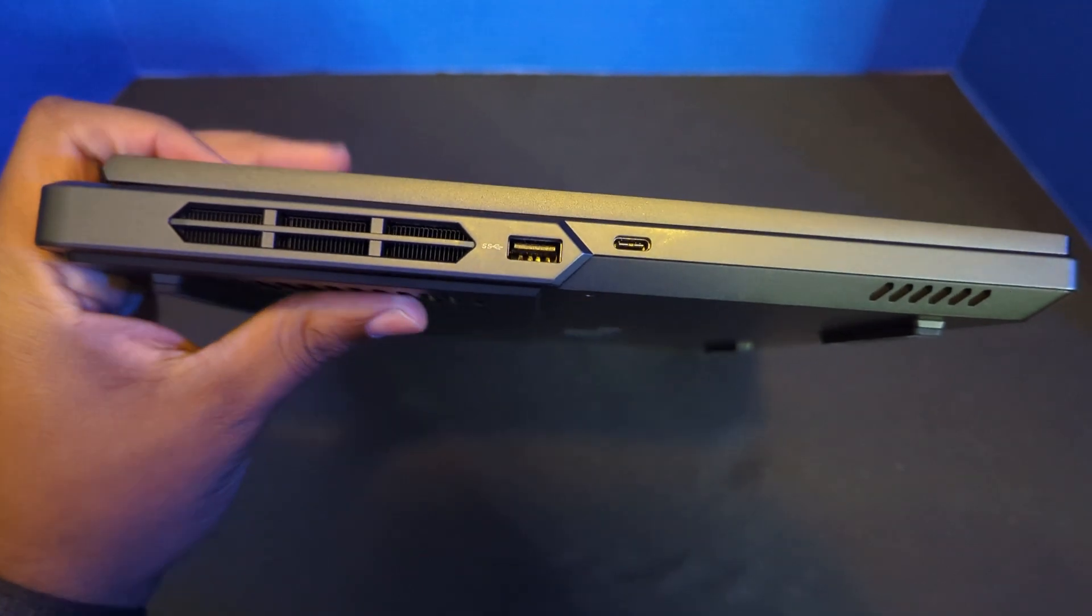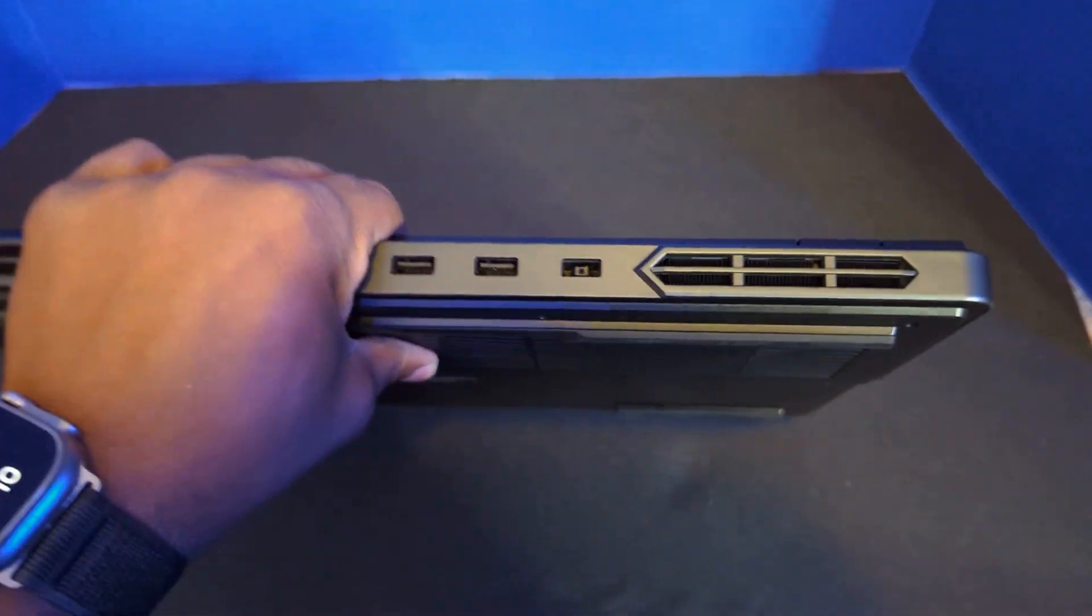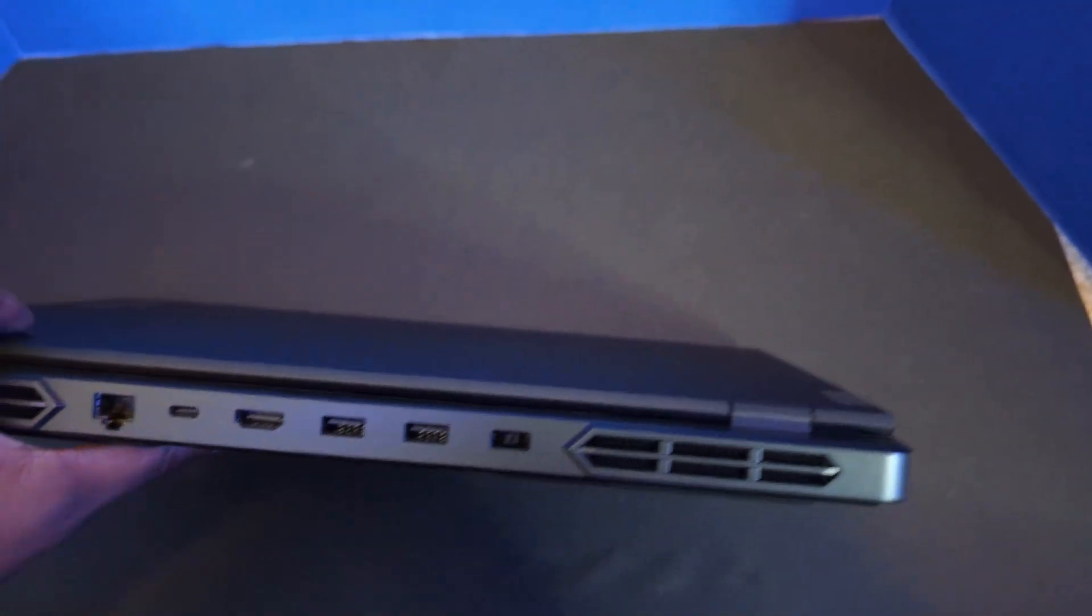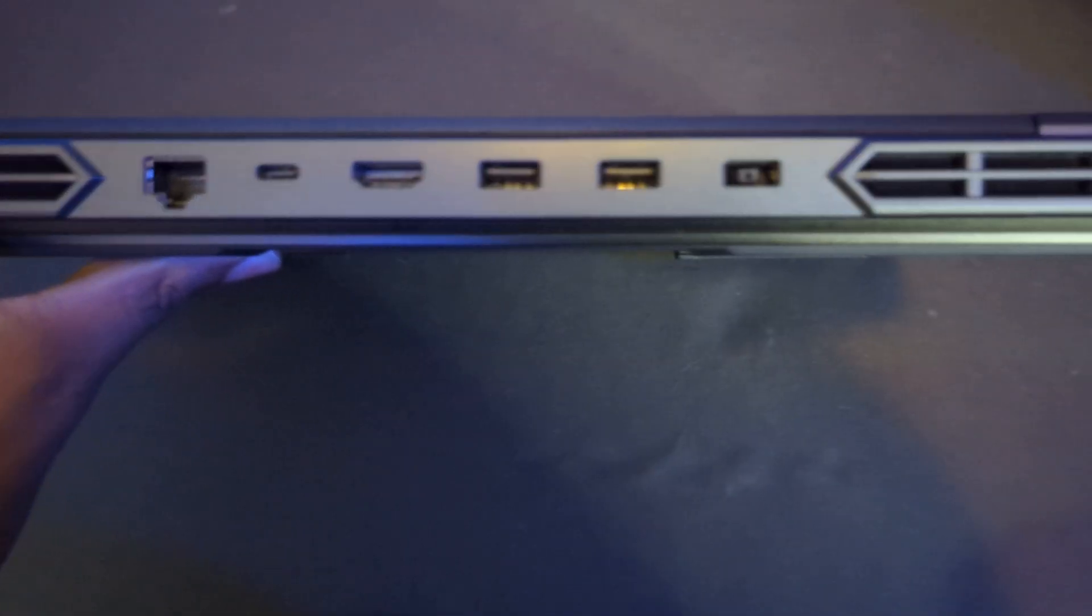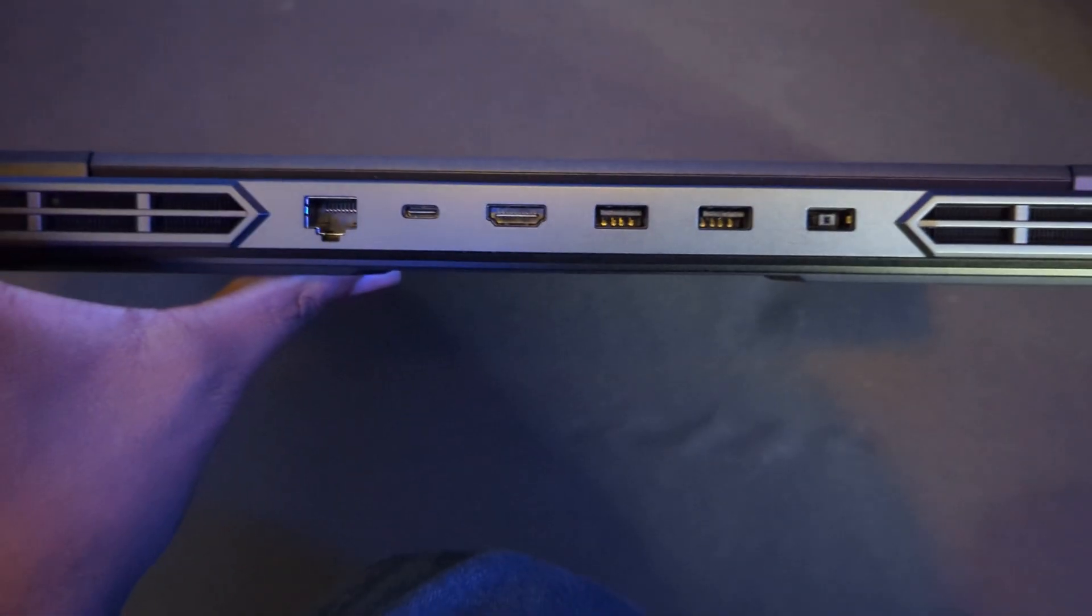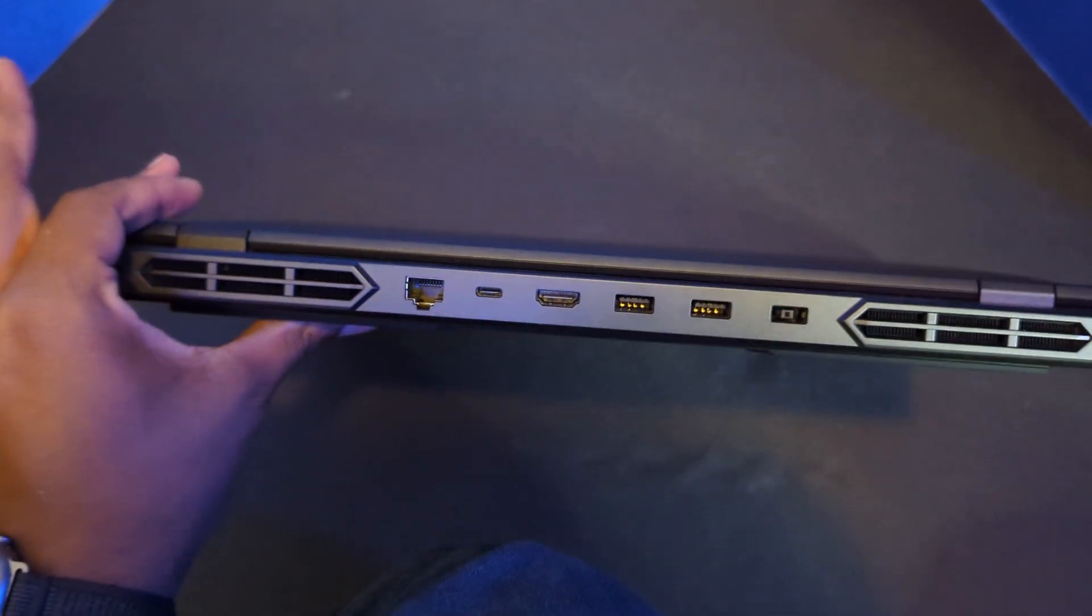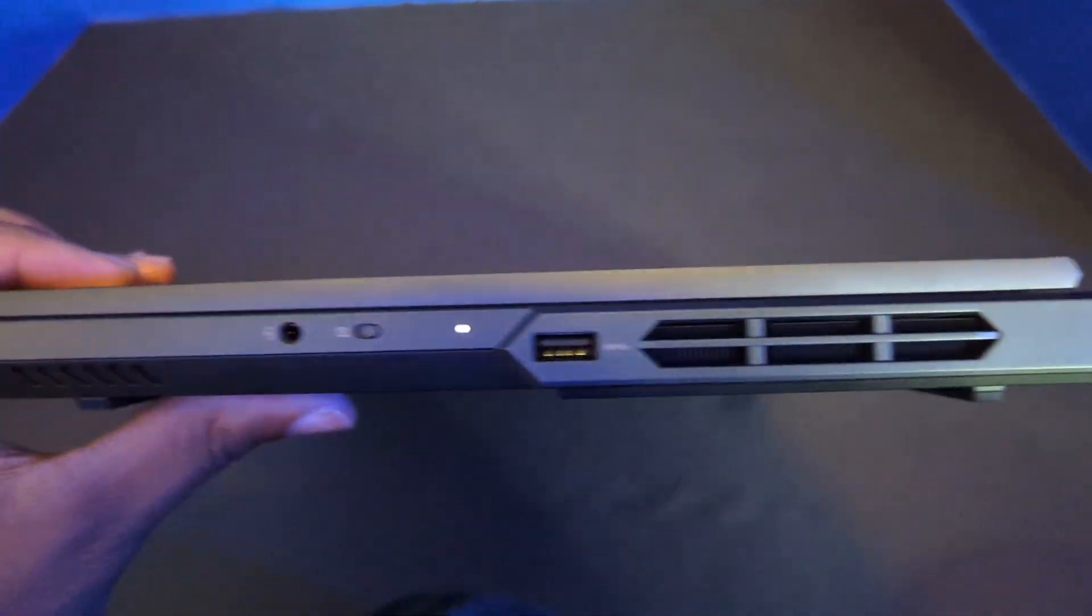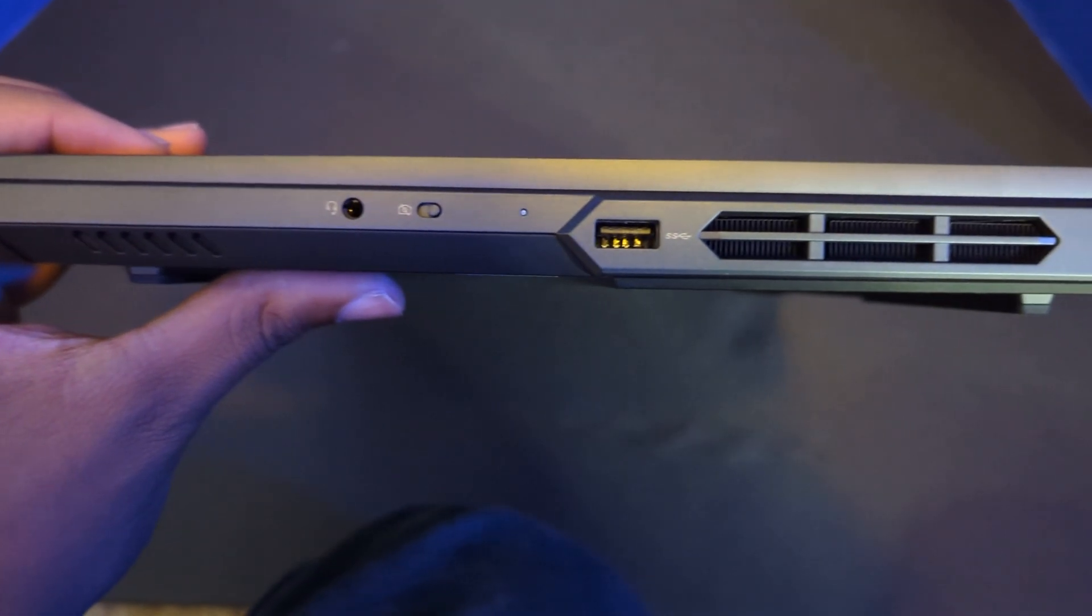When it comes to connectivity options on the Pro 5i, it boasts a comprehensive array of ports, allowing for easy connection of various peripherals and external devices. This includes multiple USB ports, HDMI, and Ethernet, accommodating both gaming and professional setups.